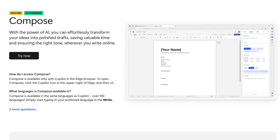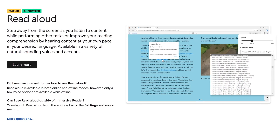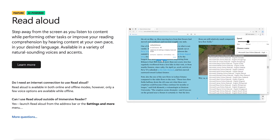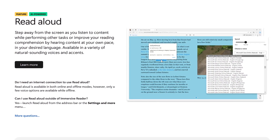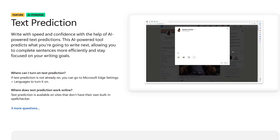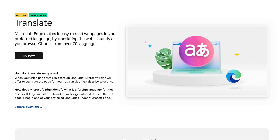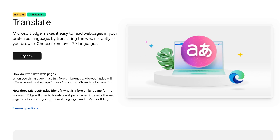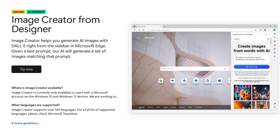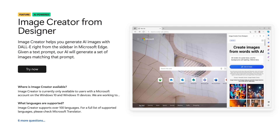Wherever you write online, Compose helps you to create drafts of emails, documents, essays, and a whole lot more. Read Aloud will read whatever's on your screen in your browser with natural-sounding voices and accents, and lets you adjust the auditory experience to your preferred pace and desired language. Text Prediction can speed up the writing process with AI-powered text predictions — this feature has been hit or miss, but should improve over time. Using their AI translation technology, Translate will instantly transform webpages into your preferred language with more than 70 languages to choose from. And their image creator from Designer, powered by DALL-E from OpenAI, can help you to create AI images using a text prompt.